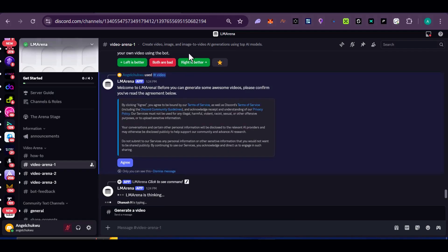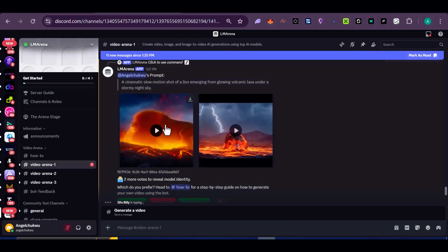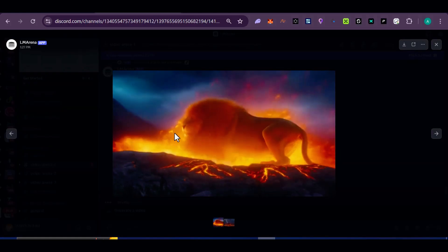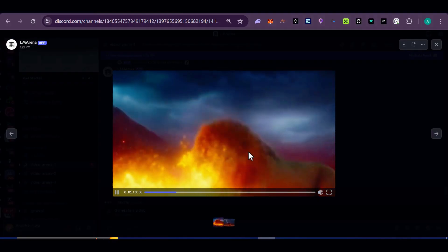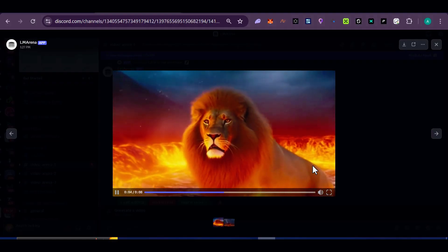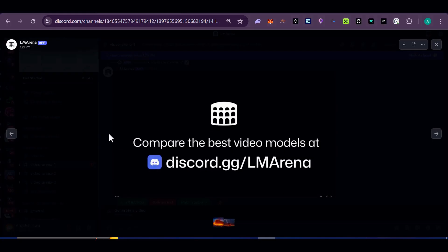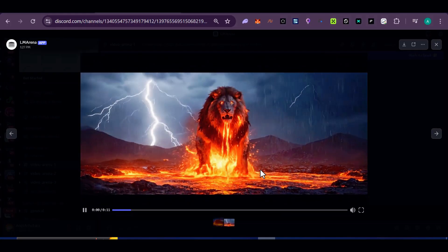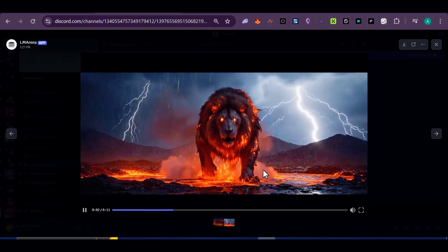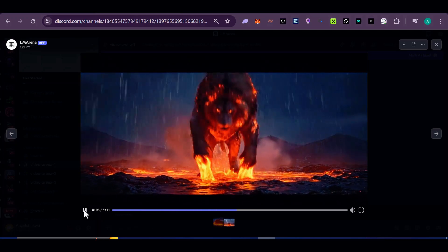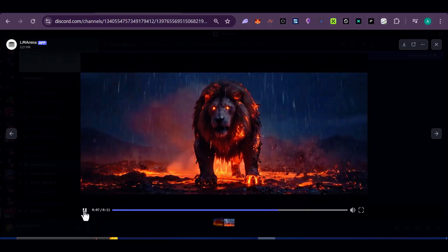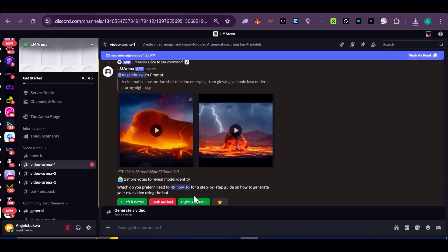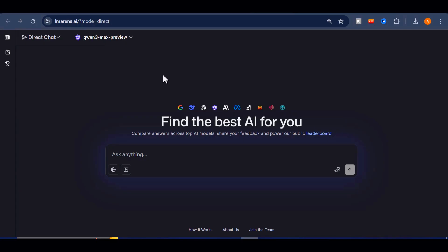The system then launches into battle mode, generating two separate videos from two different high-end models, and you get to pick the winner. The quality is jaw-dropping, and while there's a daily limit, you can always switch accounts if you want to push further.